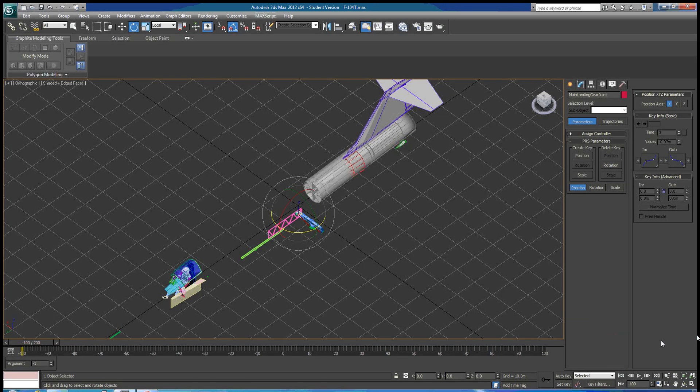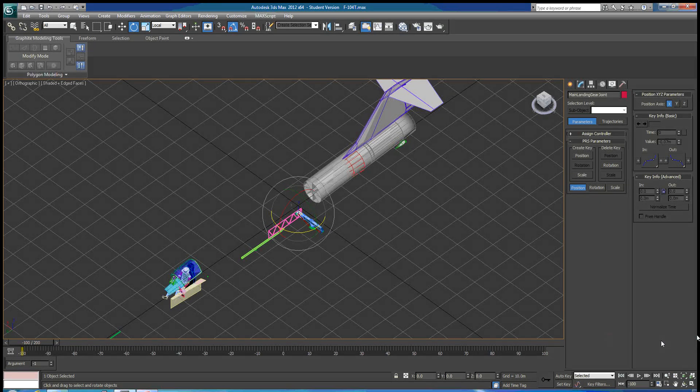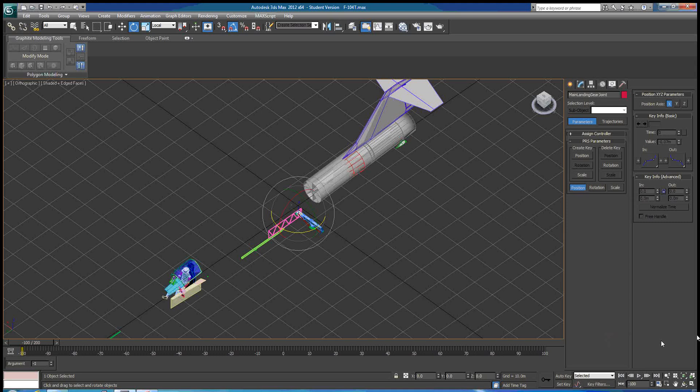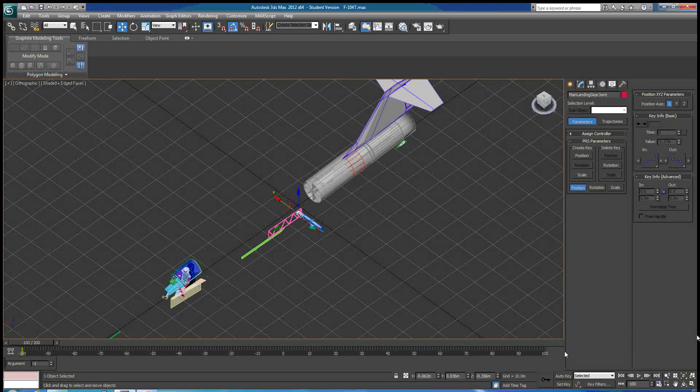Okay, welcome to the first video in a three-part series on mechanical rigging in 3ds Max.